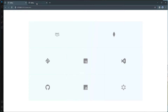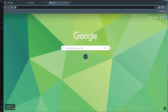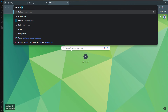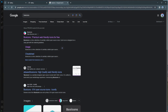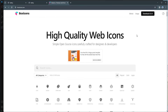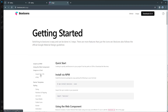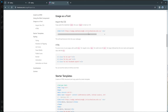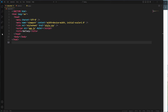Throughout this project we're going to use some icons — specifically, Box Icons. Let's search for Box Icons and go to their website. We need to grab the CDN link: click 'Usage', then 'Import the CSS', and copy that link. Let's paste it into the head element.